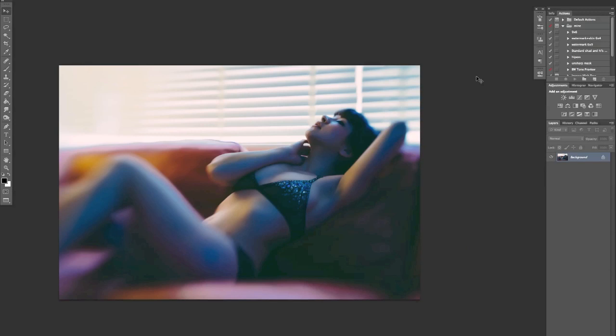Hey guys, thanks for joining me today. I just wanted to go over some of the different ways that you can color tone an image. I know everybody's got a different technique and there are loads of different ways of doing it in Photoshop, so I just thought I'd go over some of the ones that I've used in the past and some of the ways that I prefer doing things now, just to give me a bit more flexibility.